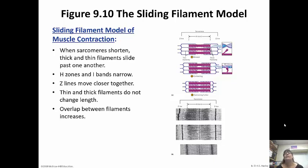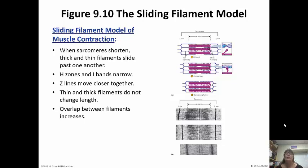The sliding filament model of muscle contraction refers to the fact that the sarcomeres are shortening and the thick and thin filaments are actually just sliding past one another. The H-zones and the I-bands are going to narrow and the Z-lines move closer together. The thick and thin filaments do not change length themselves — it's just the overlap between the filaments that increases.